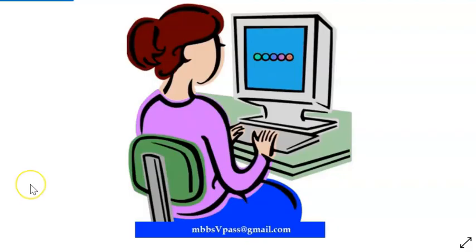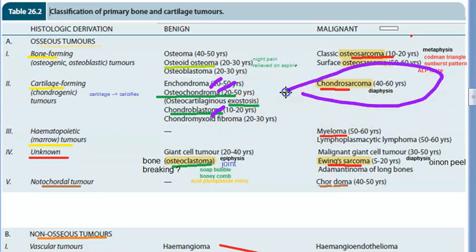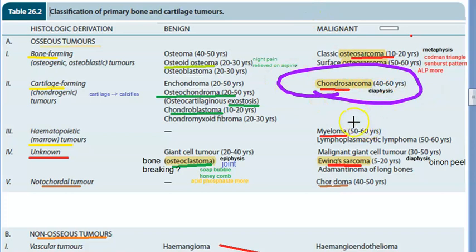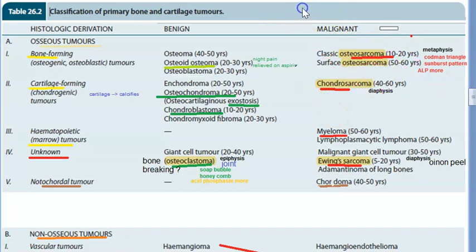After bone forming, the next category is cartilage forming tumors. Whenever you see the word 'chondro' — chondroma, osteochondroma, chondroblastoma — these are cartilage forming. Chondrosarcoma is the malignant cartilage forming tumor and it affects the diaphysis. Osteosarcoma, as reviewed, affects the metaphysis.